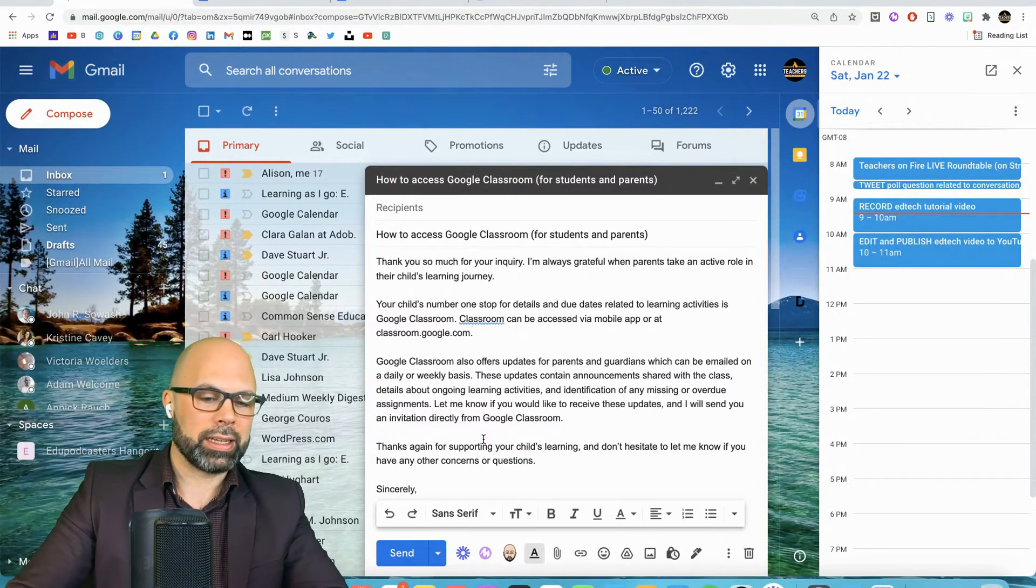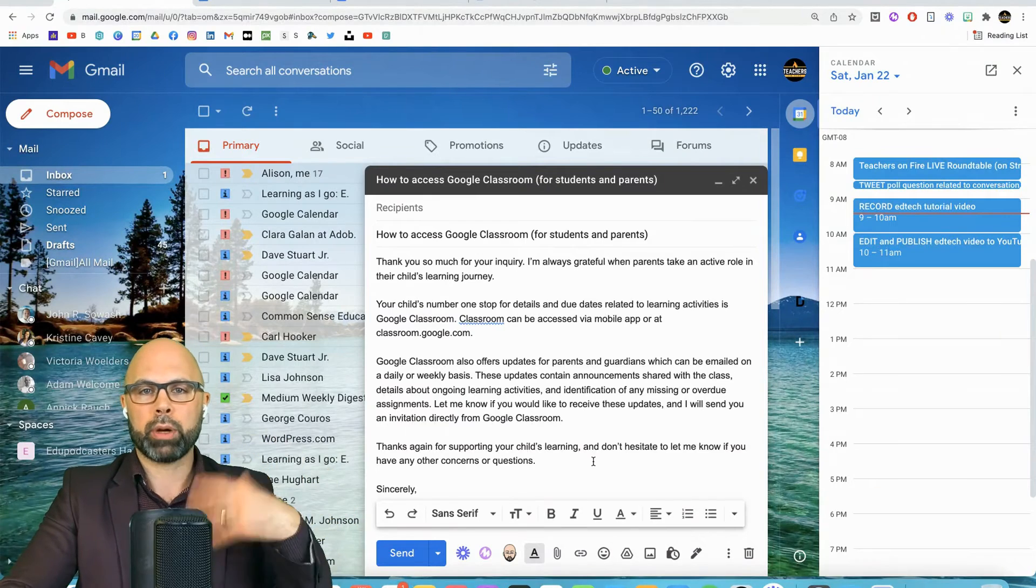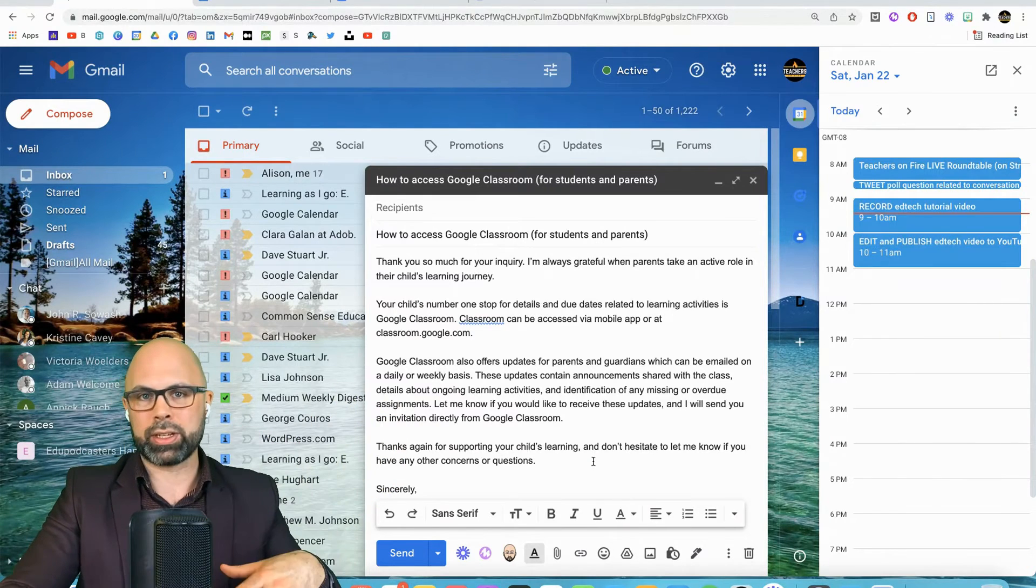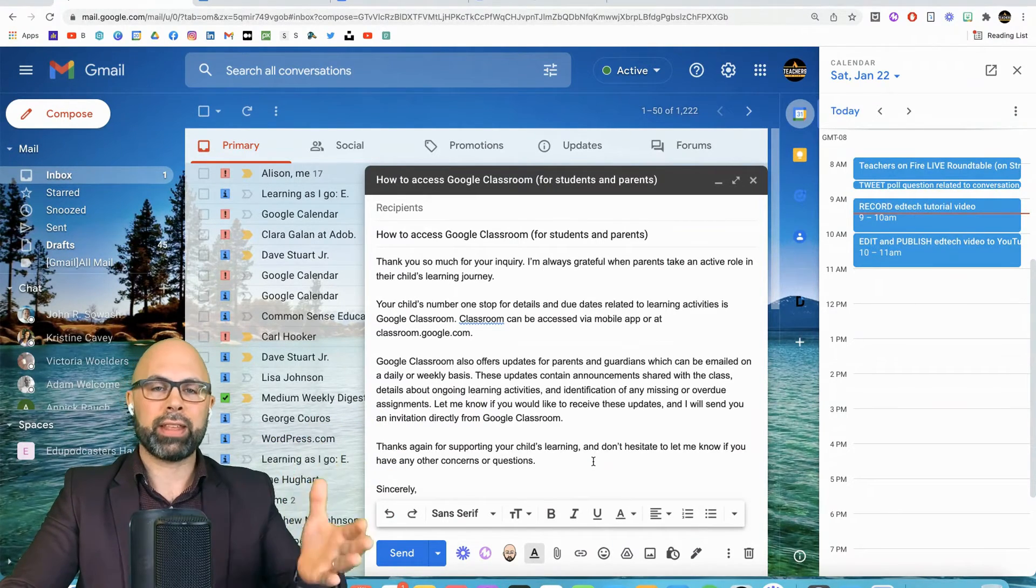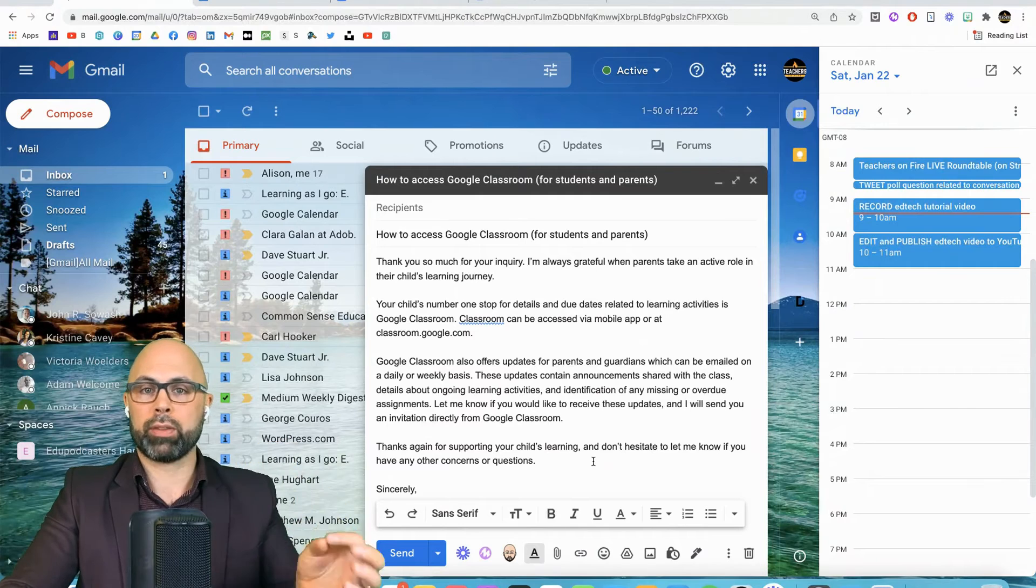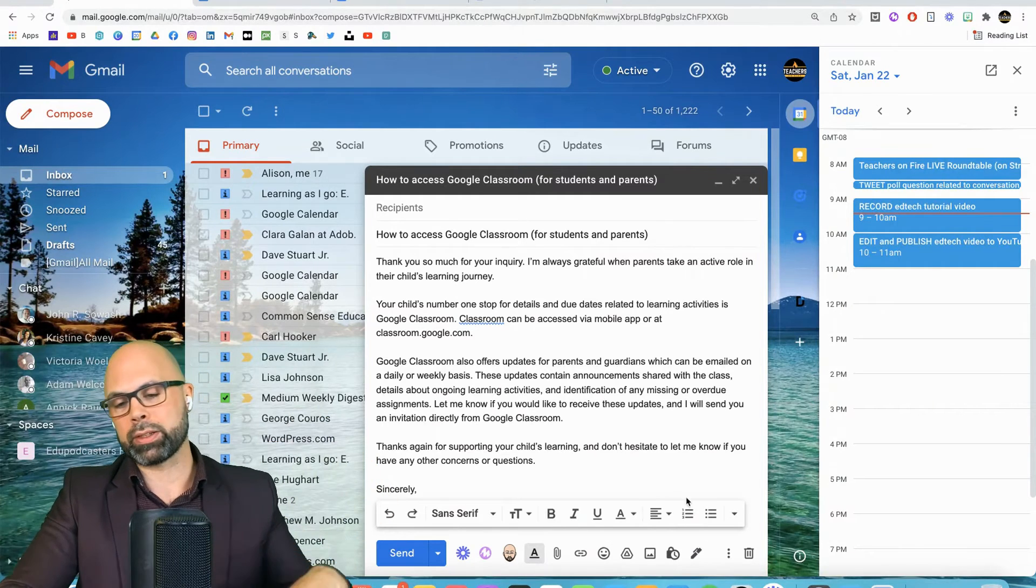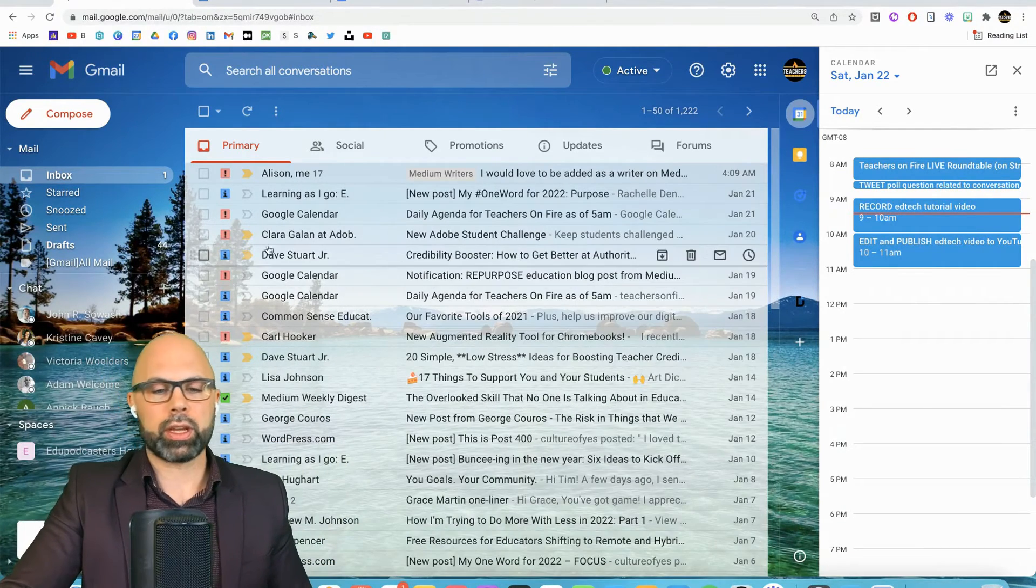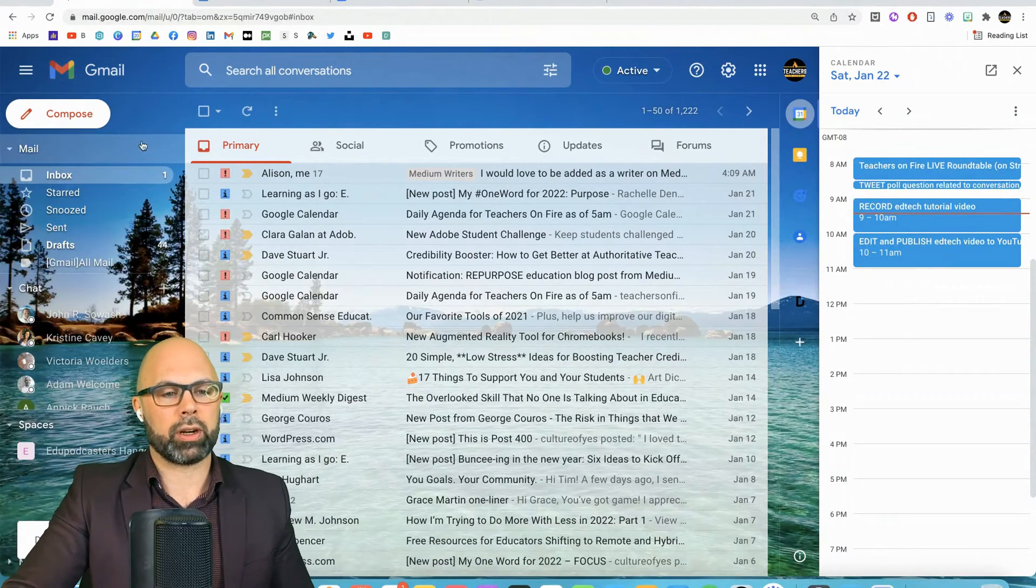You'll notice that I deleted the email signature because when I compose new messages, it always adds a signature automatically. If I save that signature as part of the template, it's going to double the email signature. Don't want that. So let's get rid of that draft. Draft discarded.